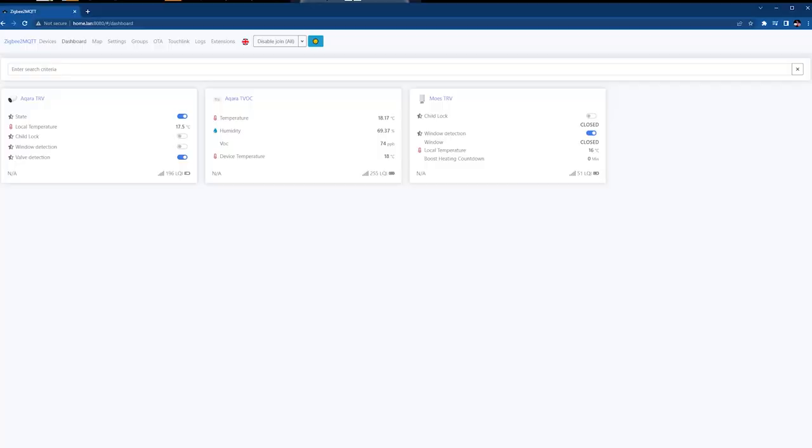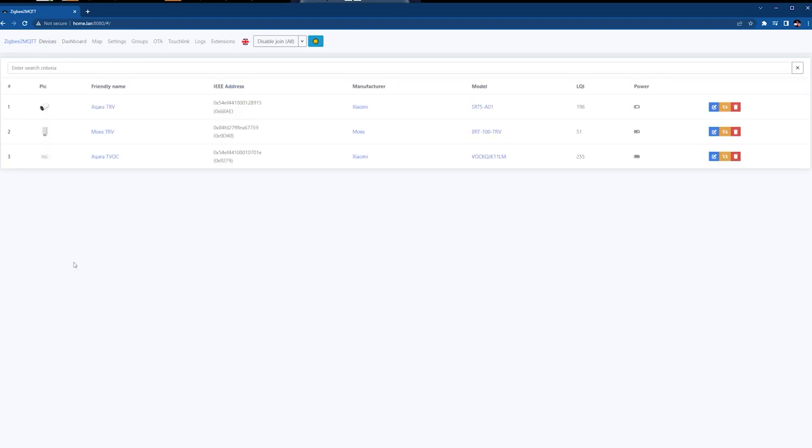But first, what is that secret Zigbee2MQTT dashboard? Well, it's a web interface that will change whatever you're clicking on the web interface into a command and edit your Zigbee2MQTT settings. Is it game-breaking? No, but it will make everything look pretty and easy. And let's face it, that's the point. And because it's not available by default and I wasn't aware of it for two years, that's why I call it secret.